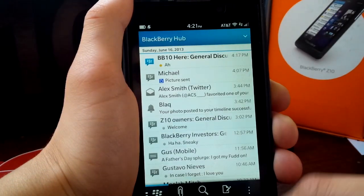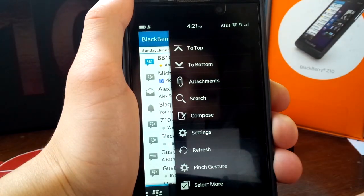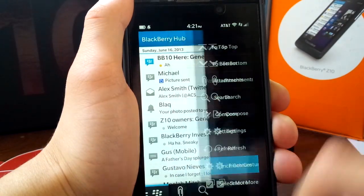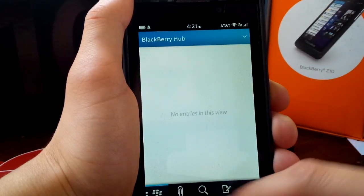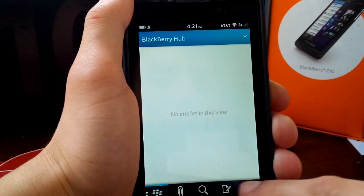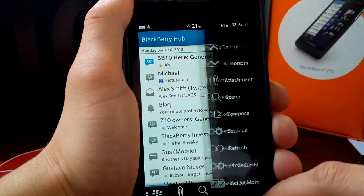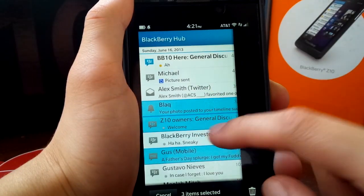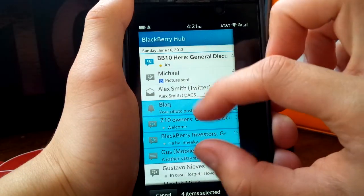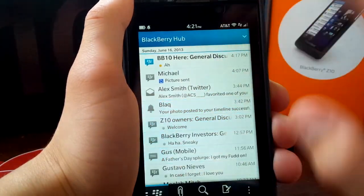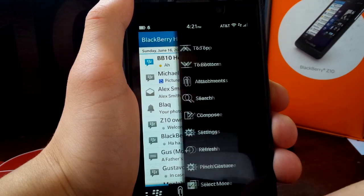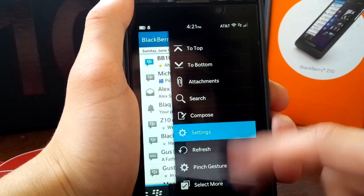So here's BlackBerry Hub, they have this new edition called Pinch Gesture, it's not working on this build. What I believe this is going to allow you to do is pretty much do select more via pinch, so you'll just be able to kind of pinch across whenever you enter that mode. But they've added that in.